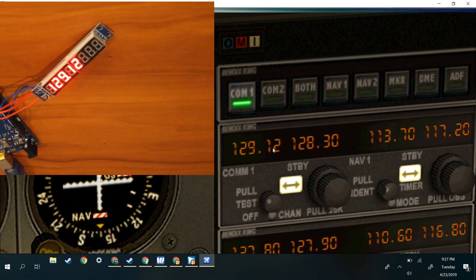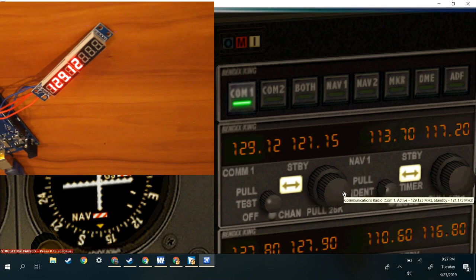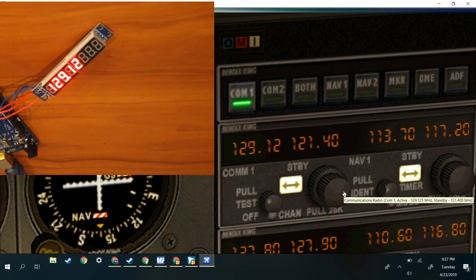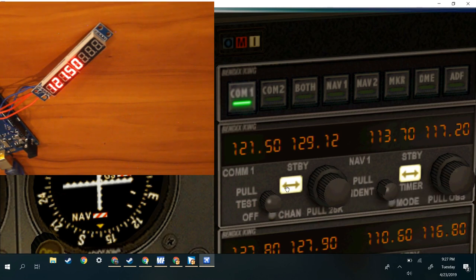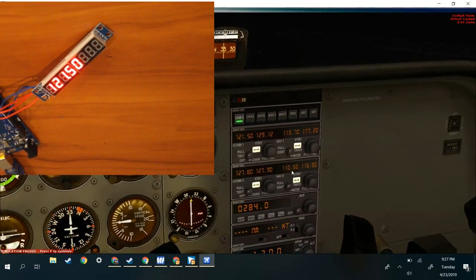And if we want to go — let's say we're having a real bad day — we could go to 121.5. So now ATC is paying attention to us, so that's always good.